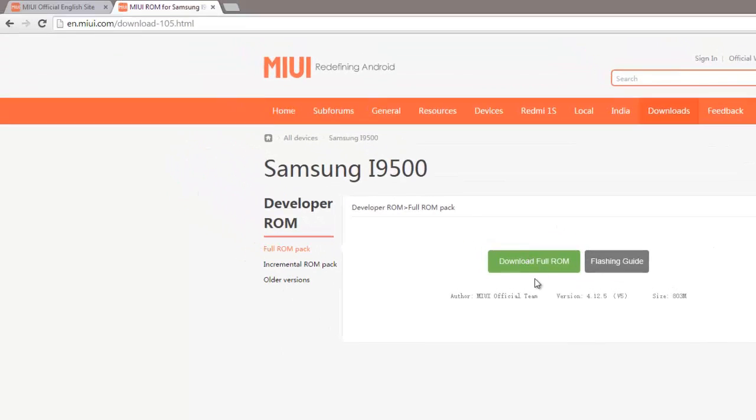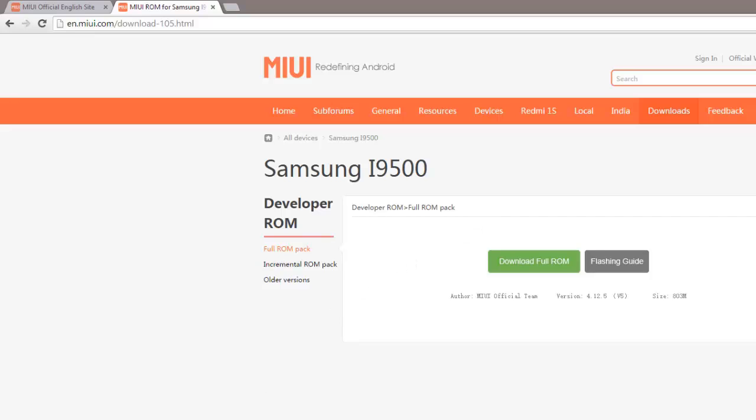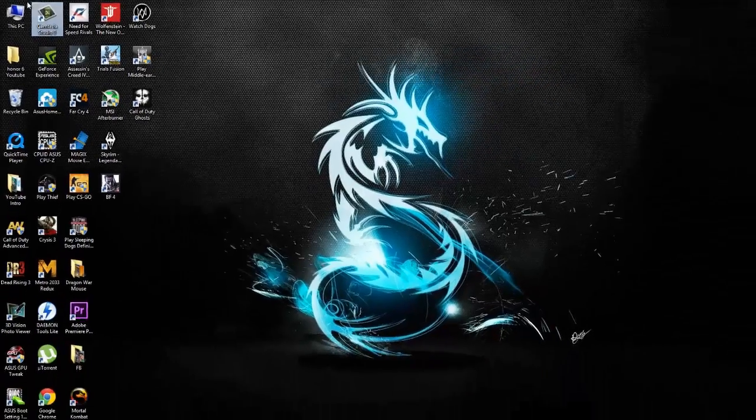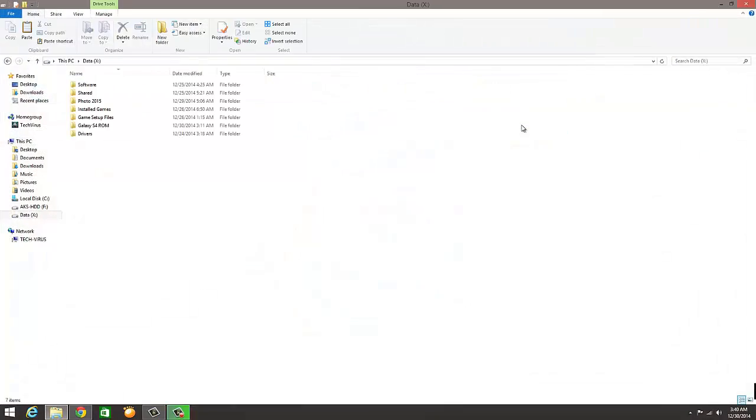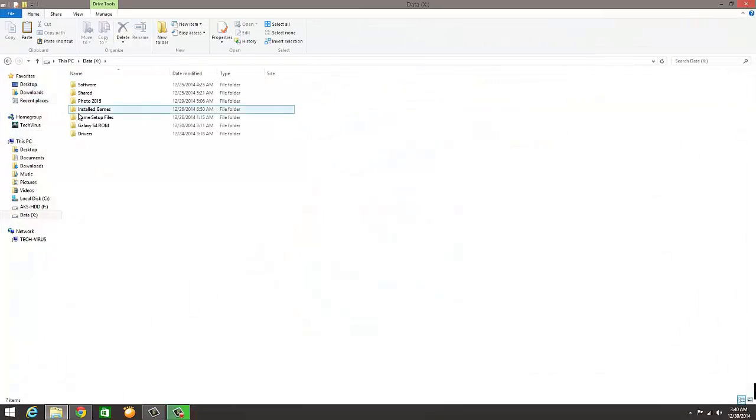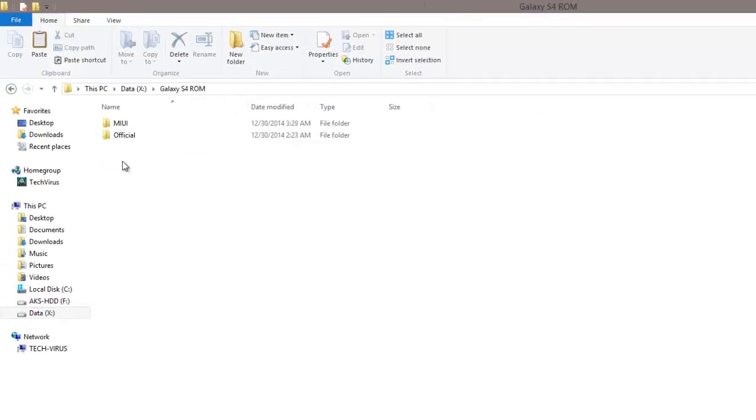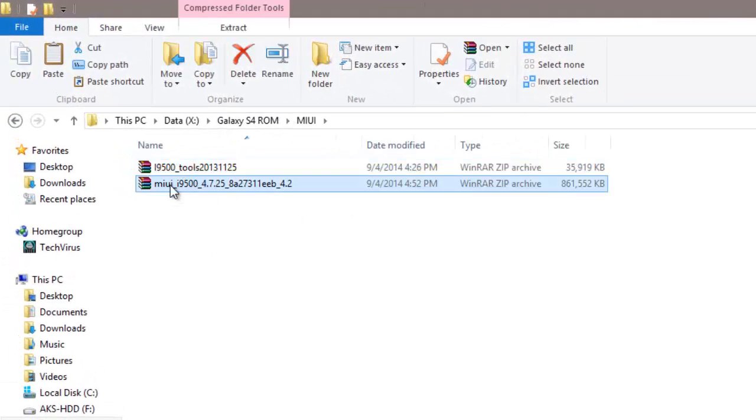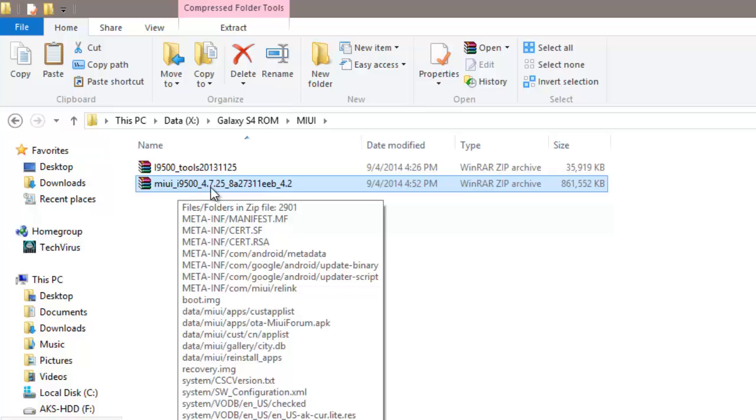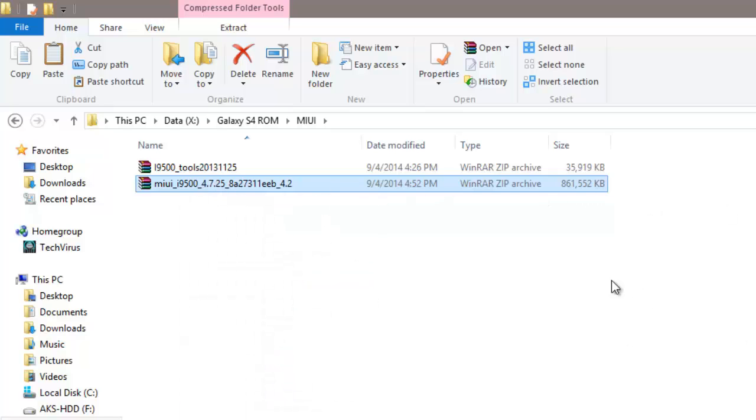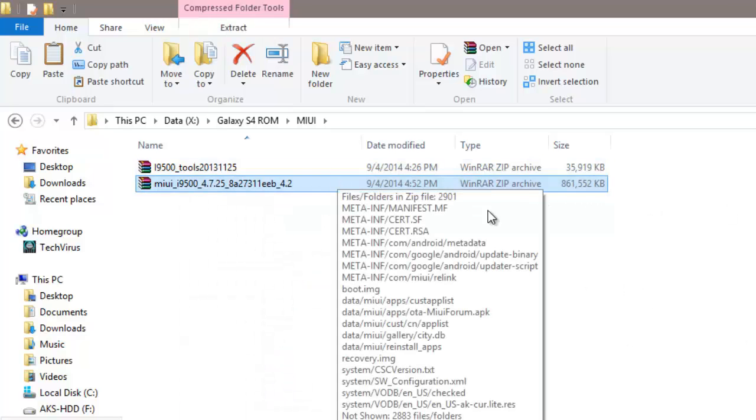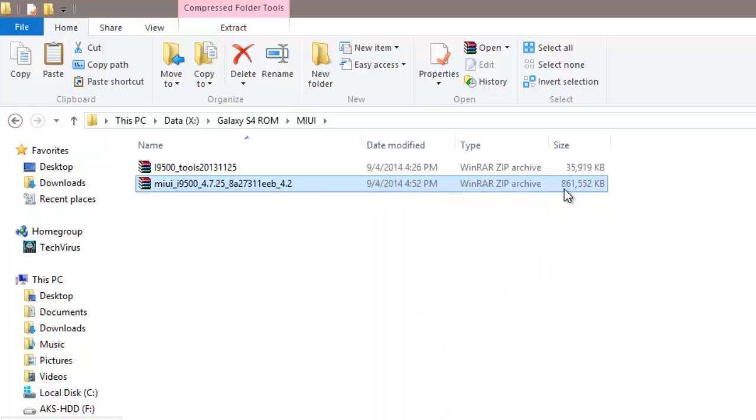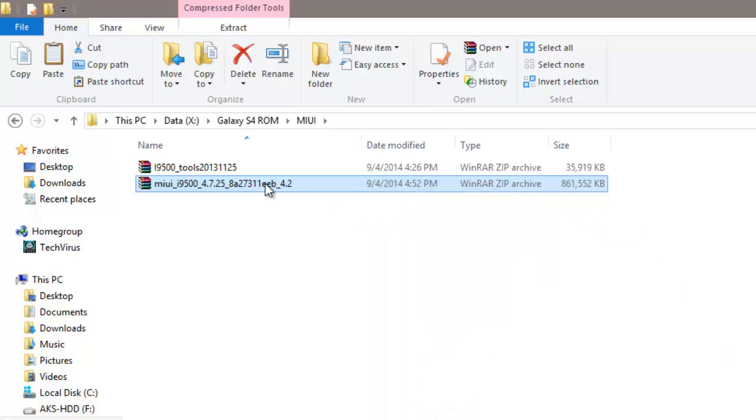Here we have a link to download the full ROM. Click on this. This will directly download a zip file, approximately 850 MB. I've already downloaded this. This is the file, the second file what you see, MIUI_i9500. This is actually the official MIUI ROM and it's approximately 861 MB. I don't have to extract this file. This is a zip file, I have to keep it as it is.